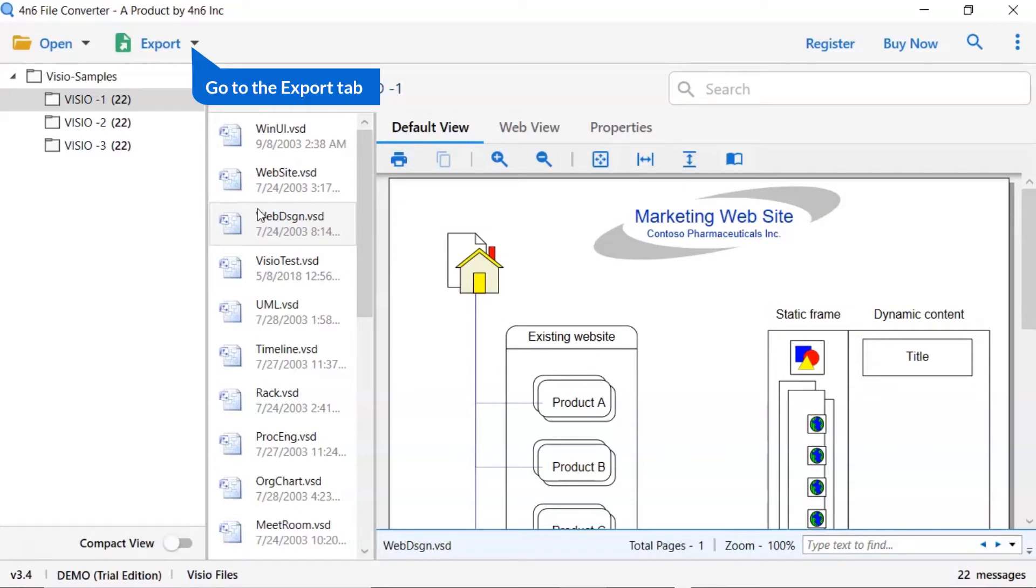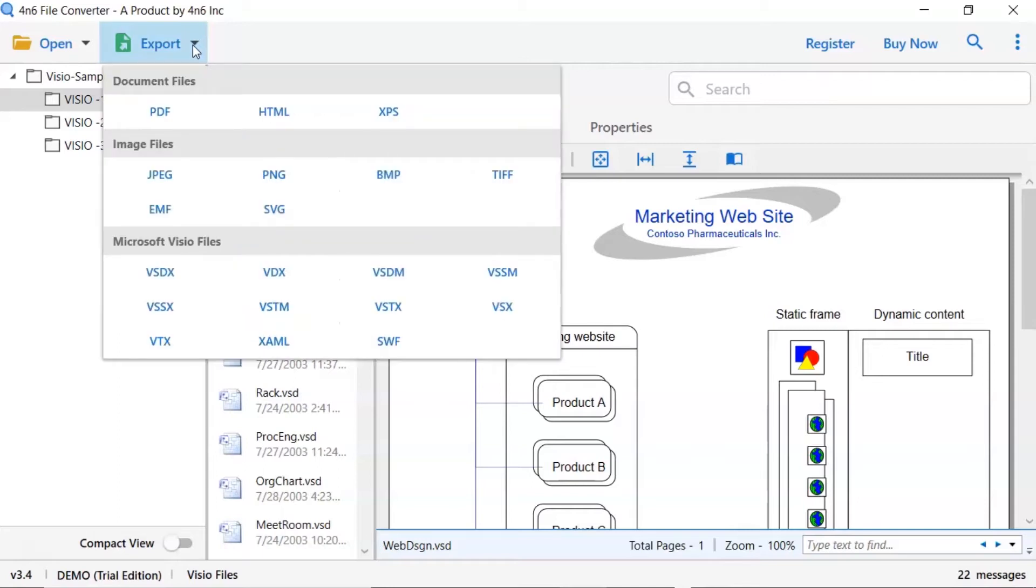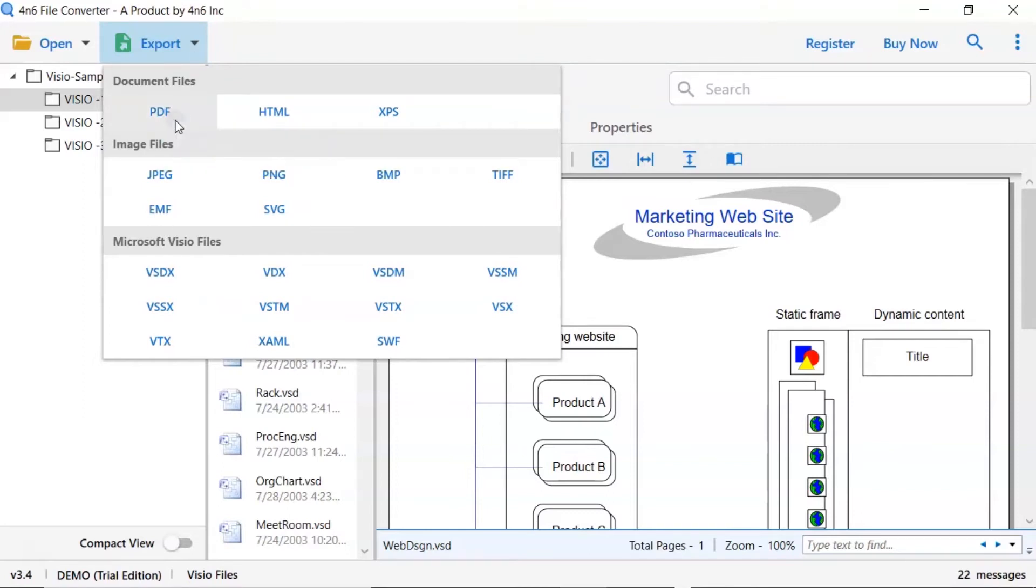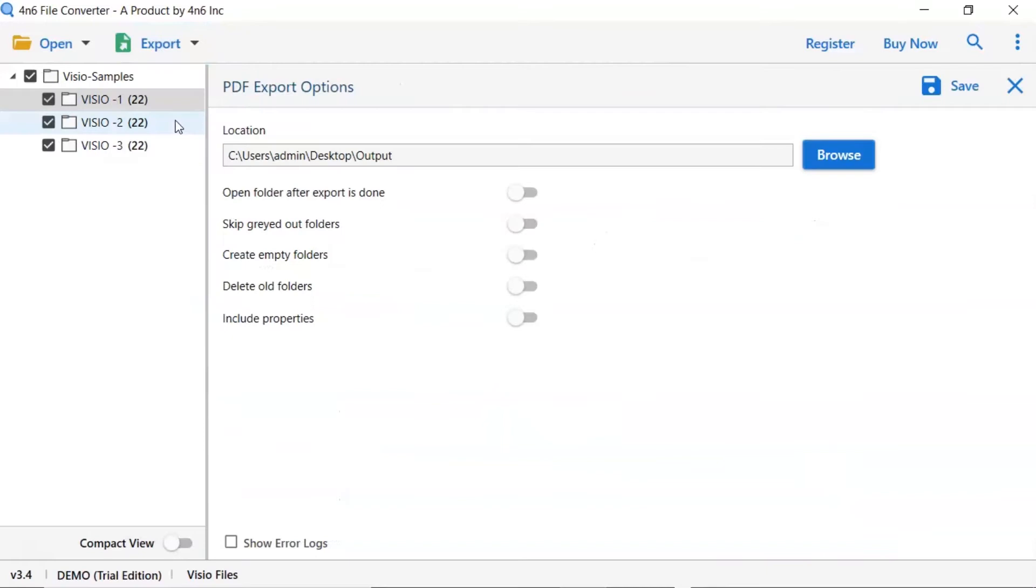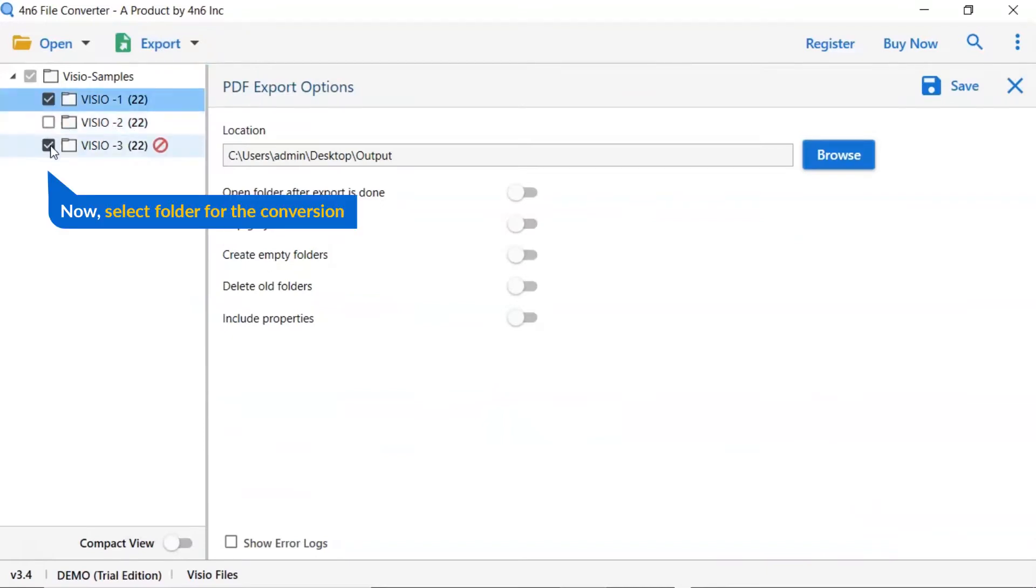The software provides export options to convert VSD emails into email files, email service, and document files. We are selecting PDF option. Then mark the required folder for conversion and unmark the rest.